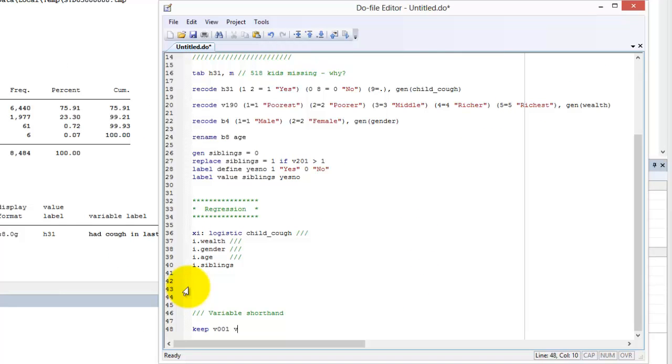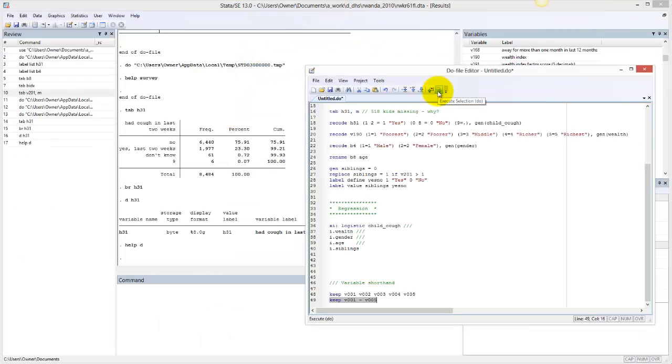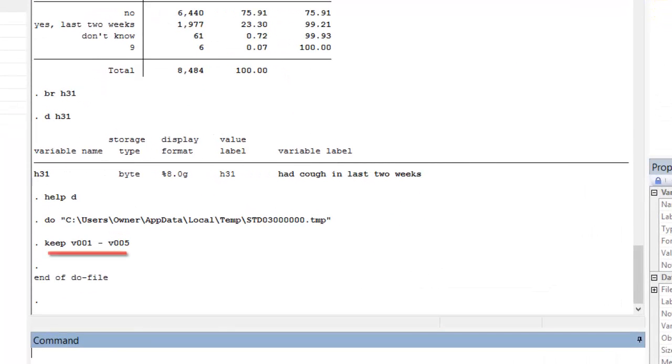There are other ways to be efficient in your coding. If you want to refer to several variables that are all lined up next to one another in the dataset, you do not have to list each variable individually. You can type the name of the first variable and the last variable in the series and simply put a dash between. For example, to keep the variables V001, V002, V003, V004, and V005, which are all lined up next to each other in the dataset, you need only type keep V001-V005.